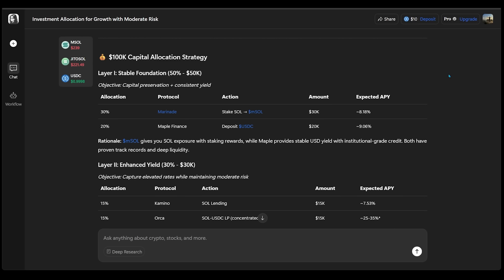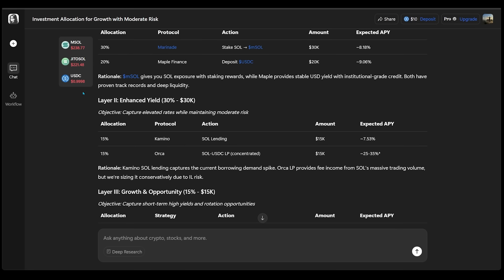The next one here is our $100K capital allocation strategy. And this is actually broken down into four different layers. So for the first 50% of our investment, this is going to be the stable foundation, letting us know that we should break this up accordingly in a 30 to 20% split. And we can see the protocol over here and the action as well.